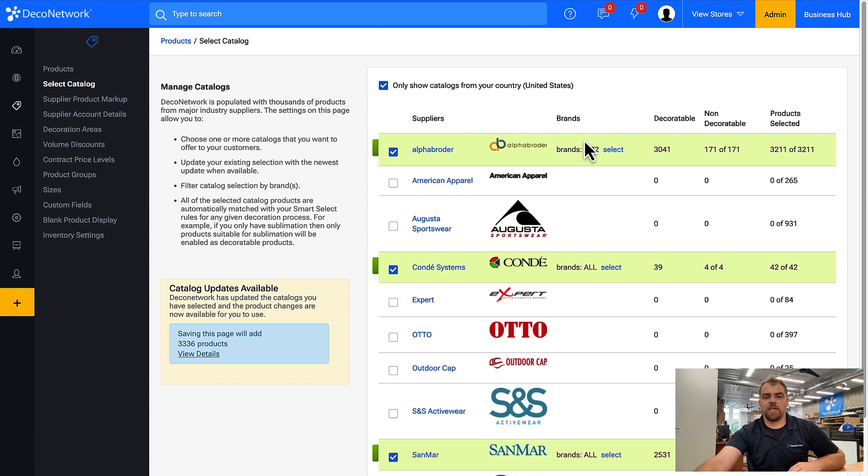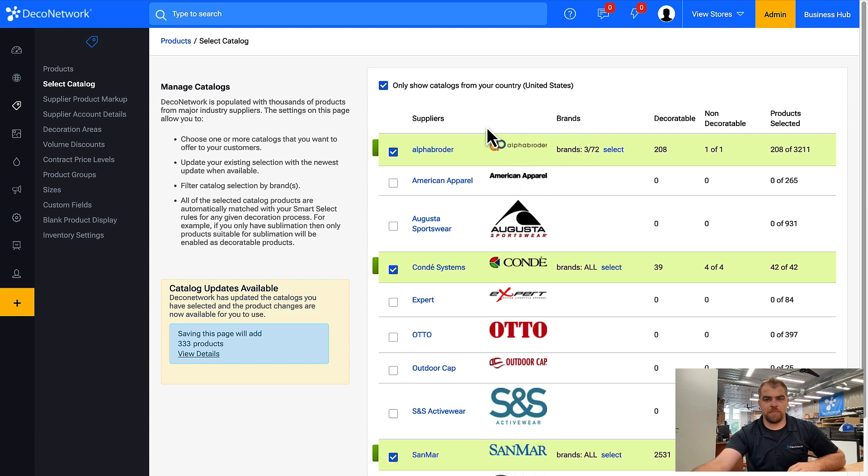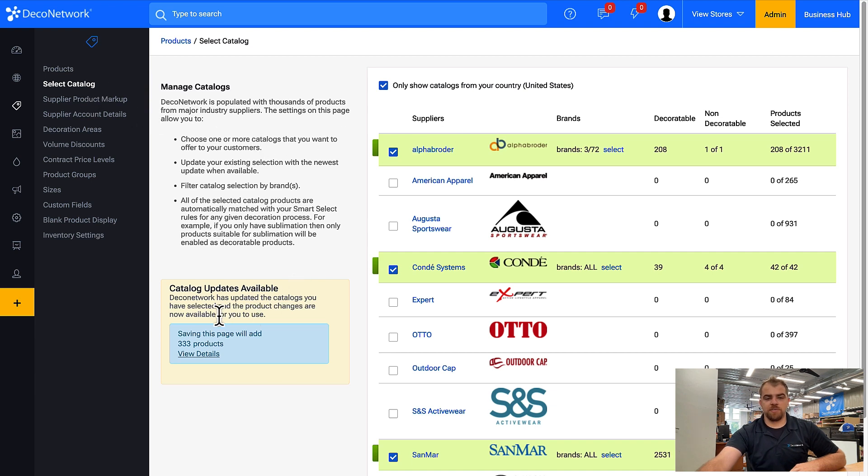Keep in mind that periodically, maybe once a month or so, you should come back to this same section. You'll see how many products will be updated if you click Save.